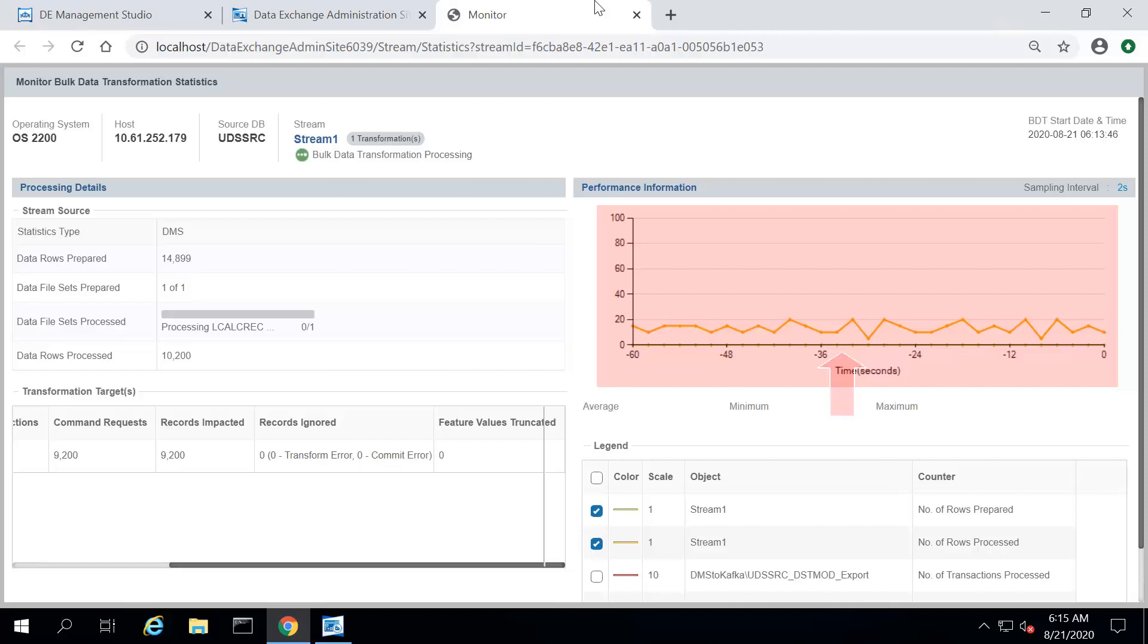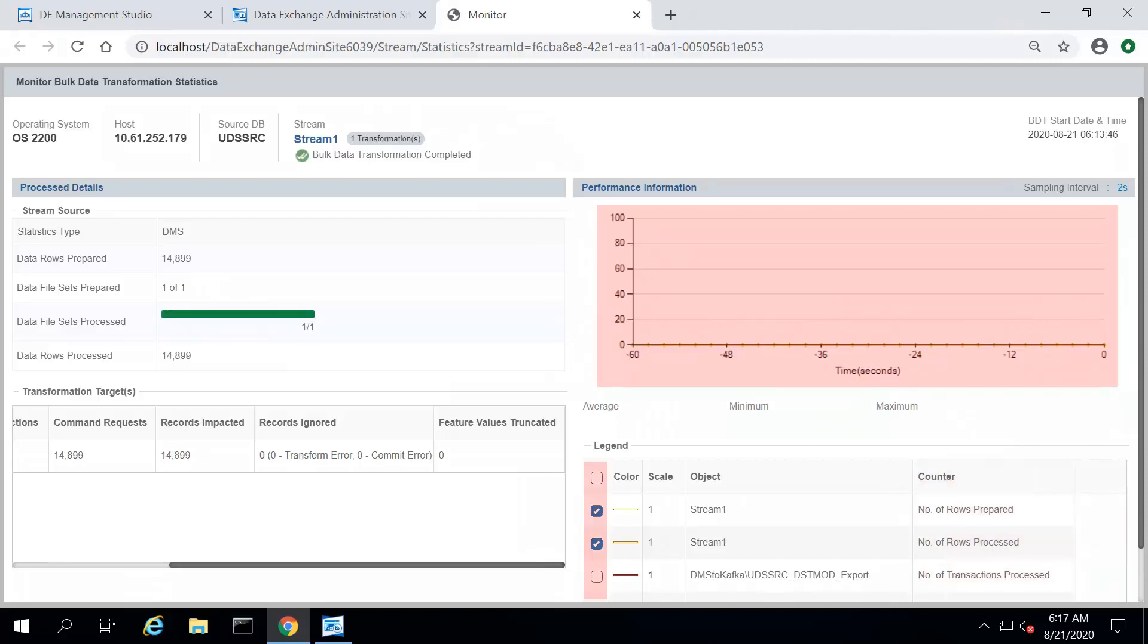The x-axis represents the time in seconds, and y-axis represents the value of selected counter. You can include or exclude the counter available for Active Transformation by checking or unchecking the respective checkbox.